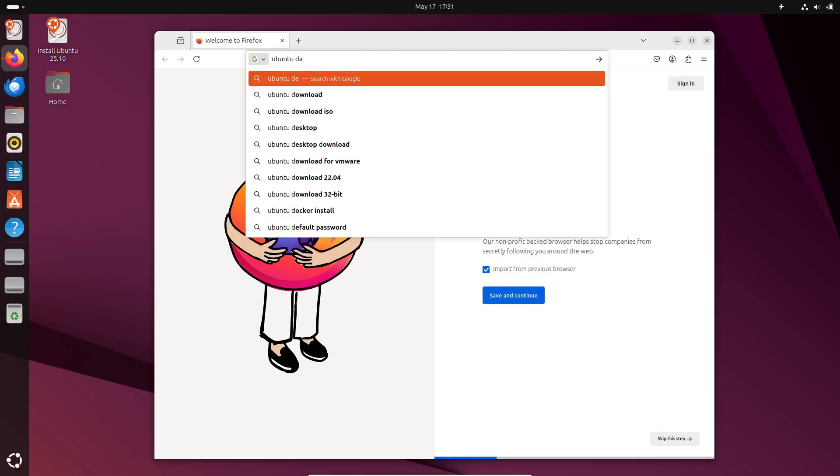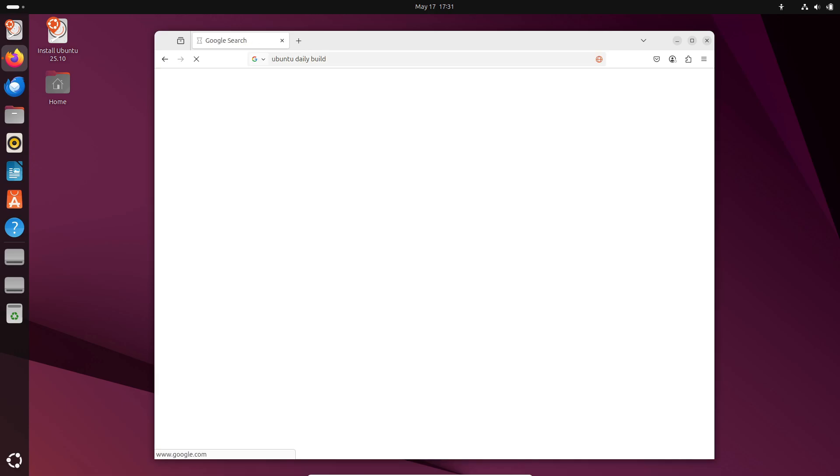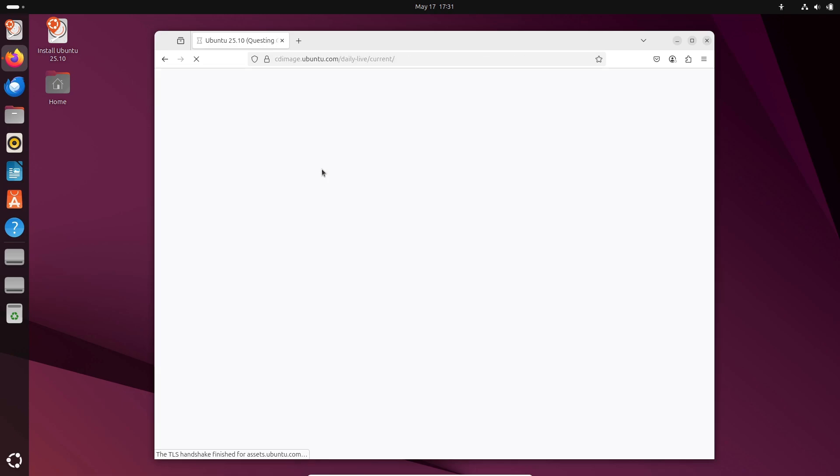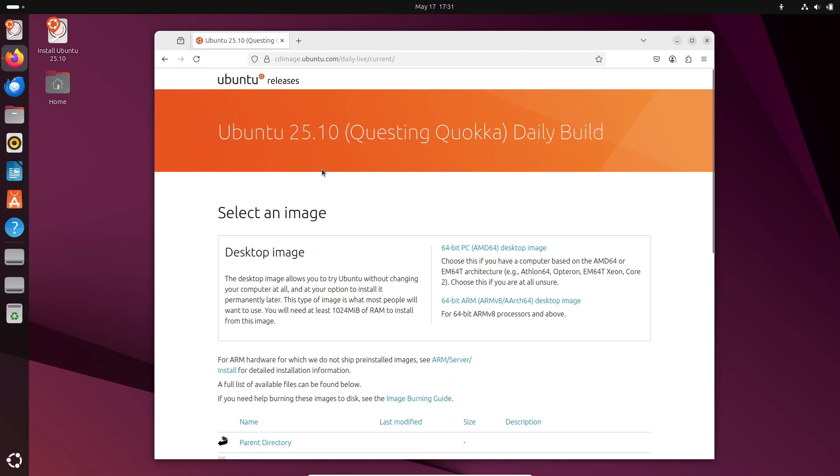Remember these daily builds are pre-release snapshots. They can contain bugs and stability issues. Do not install on any production or mission critical machines.